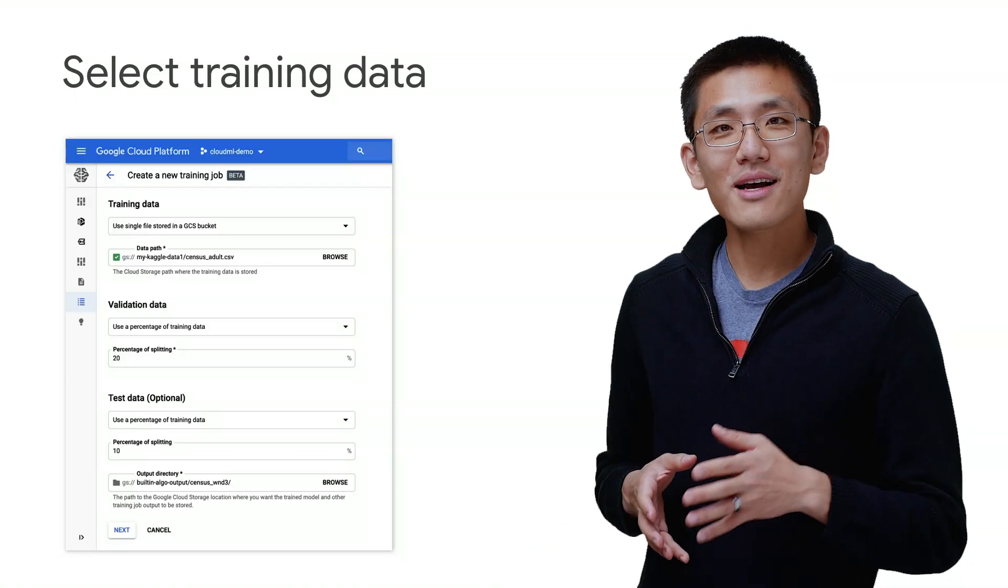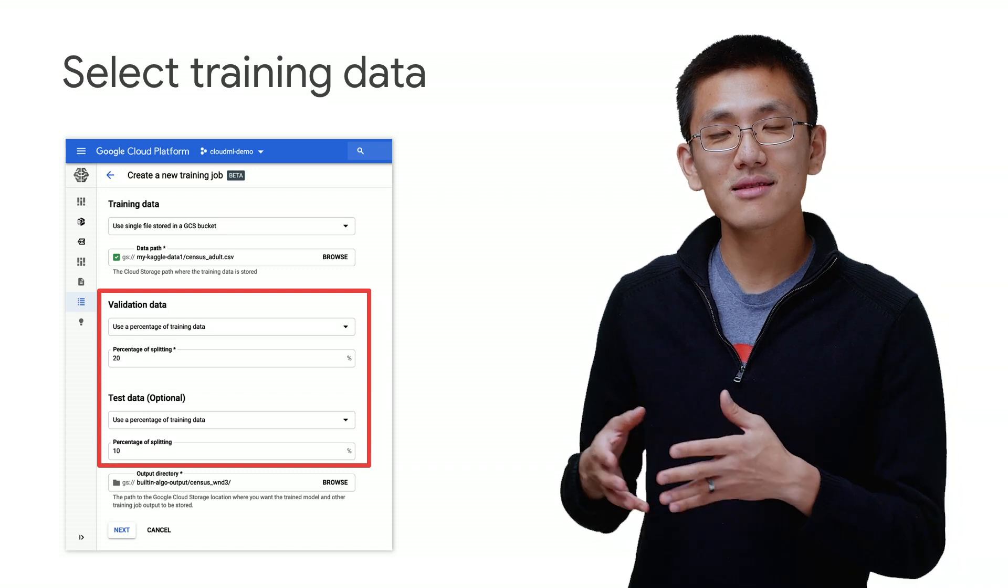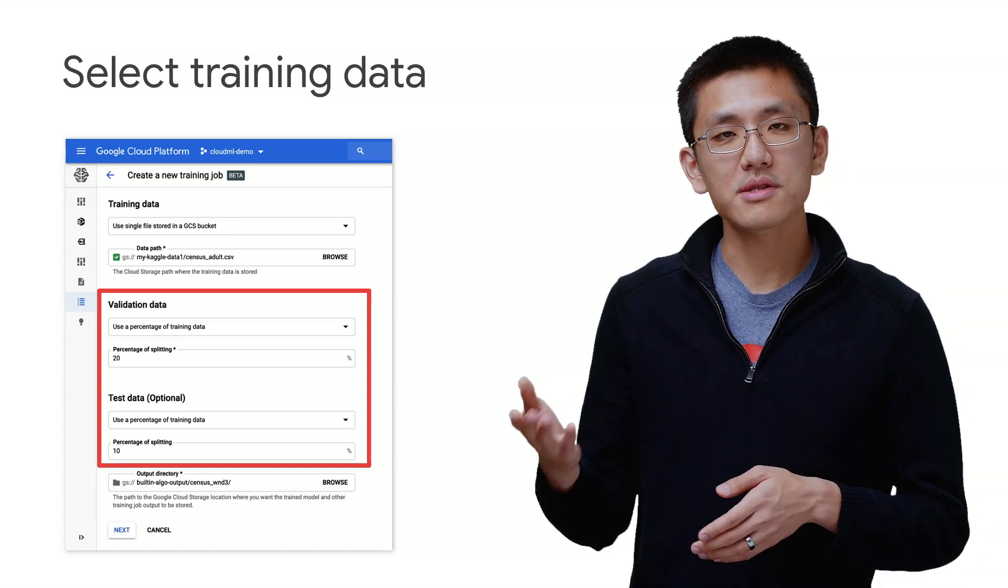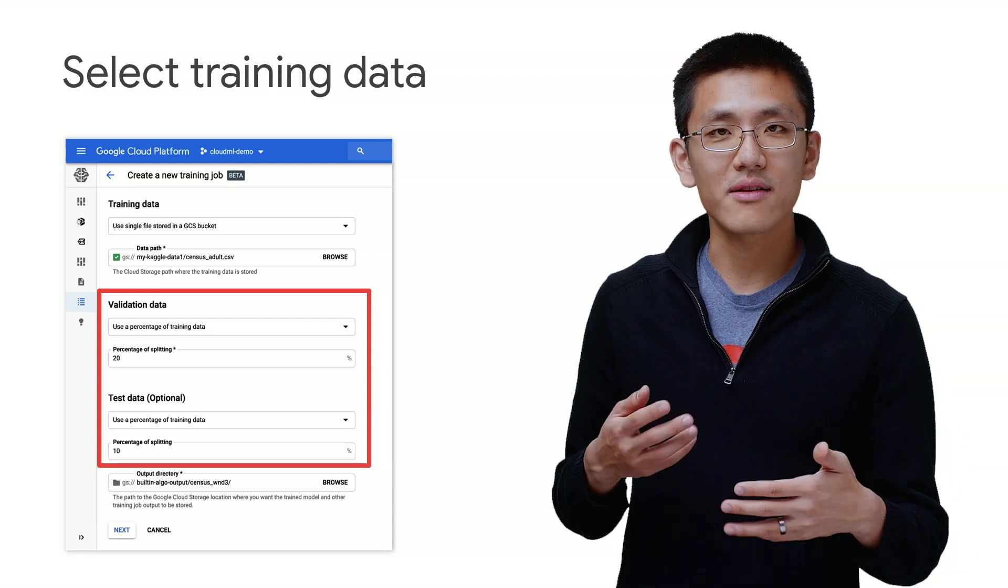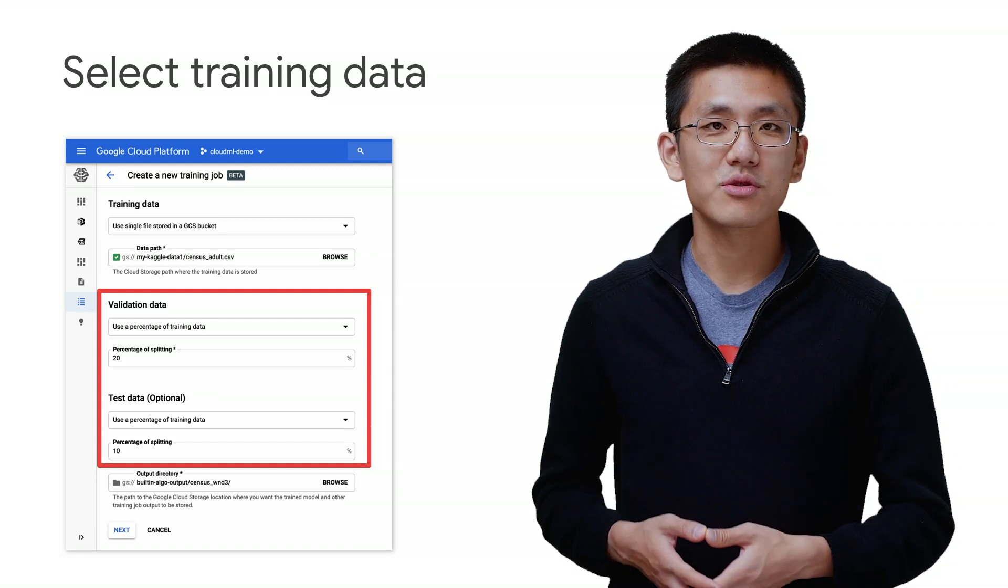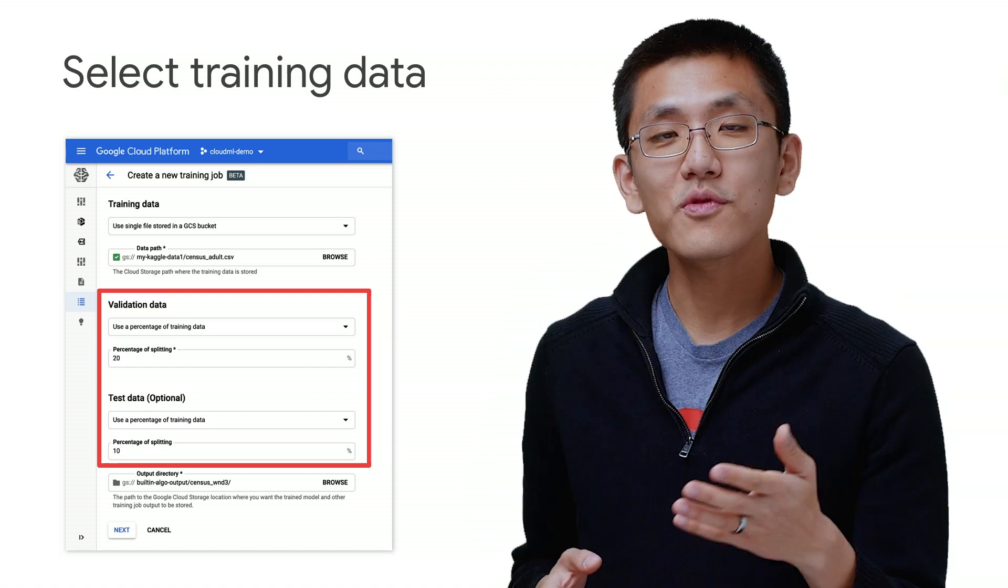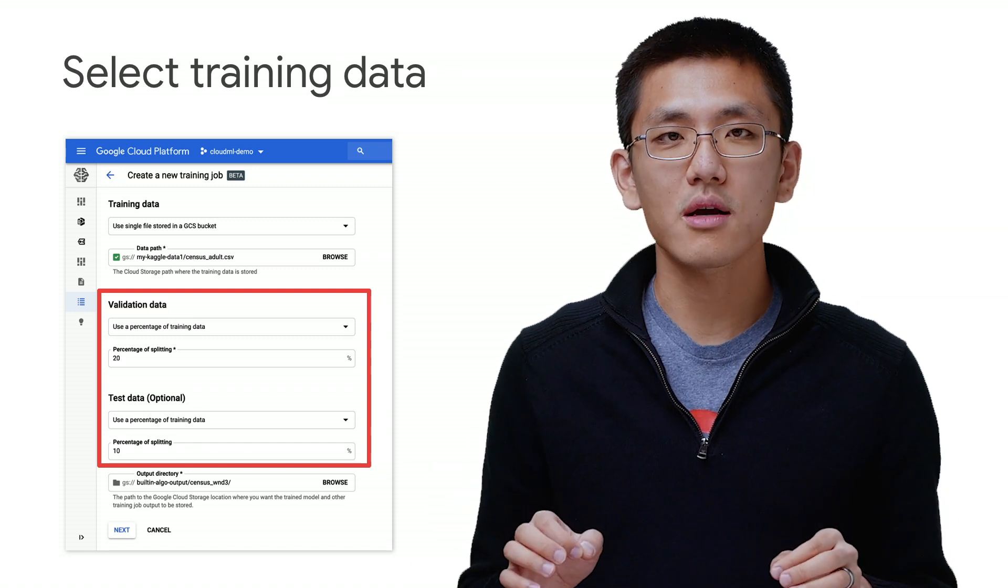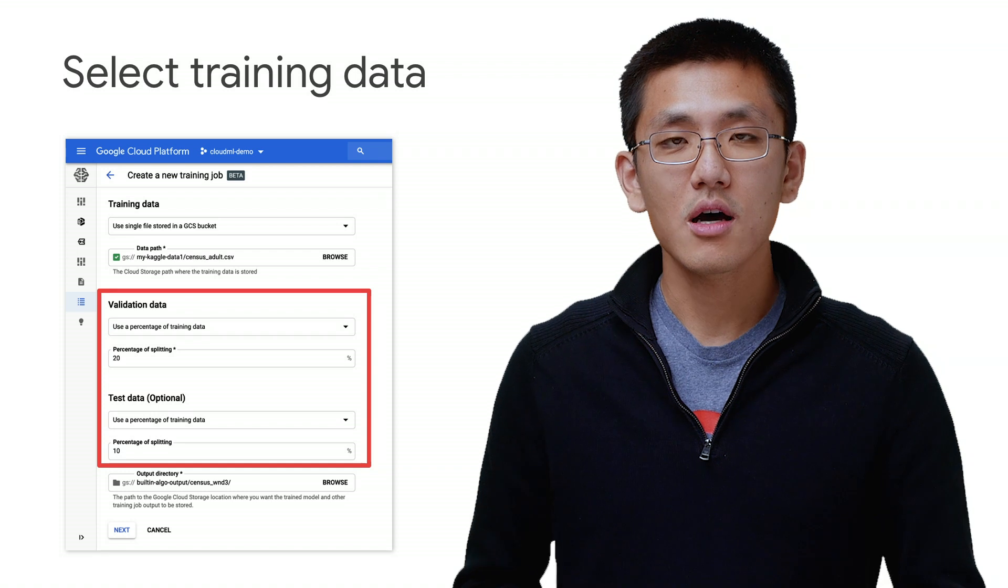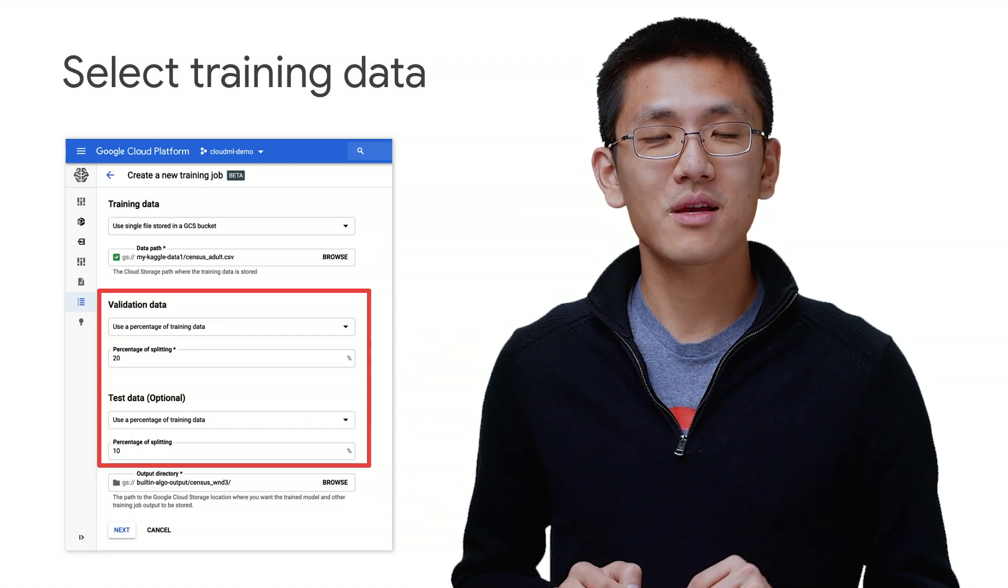The system allows you to specify a validation data and test data, either as separate files or as a percentage of the training data. So if your data is mixed in all together, using the percentages is an easy and convenient way to ensure that you have representative metrics. If you have separate files for training, validation, and test, make sure that all three are representative of the same reality. Otherwise, your training results might surprise you.